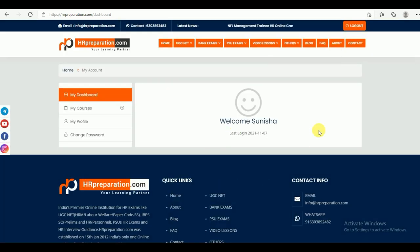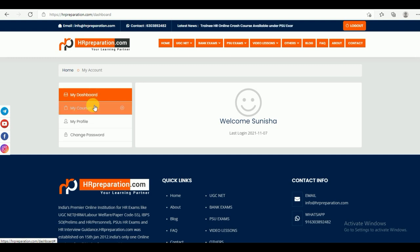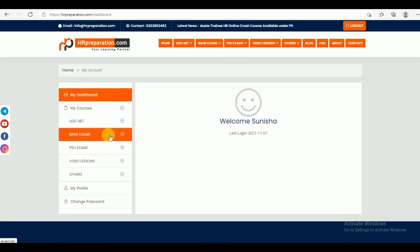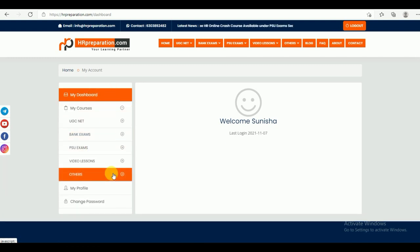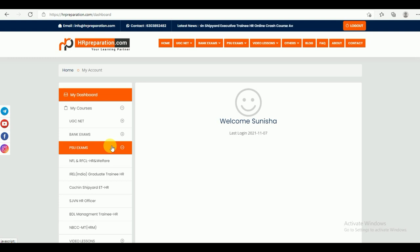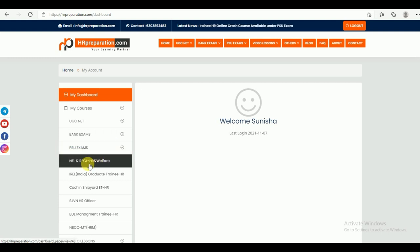After login, you can find your dashboard, then My Courses — all the courses here. Whatever you subscribe, those courses will be active in your dashboard. Go to the PSU Exams and under PSU Exams, you can find NFL and RFCL HR and Welfare.